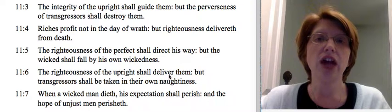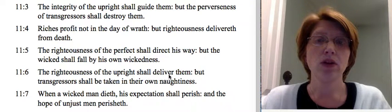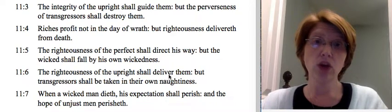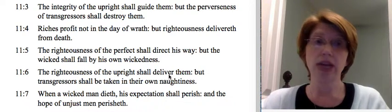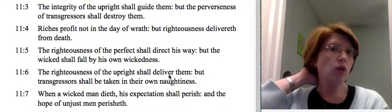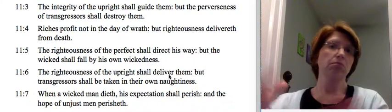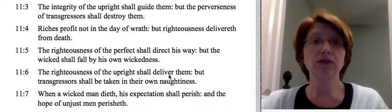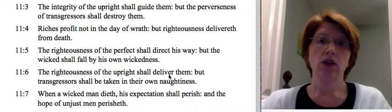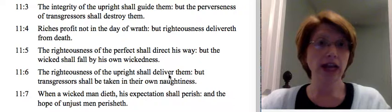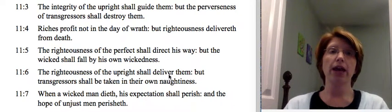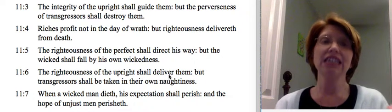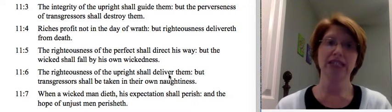Verse 4: Riches profit not in the day of wrath. When it comes time for judgment, when you're standing before God, riches are not going to do you any good — you can pile your money up there and it's not going to mean anything. But righteousness delivers from death. That righteousness is not coming from my own actions; it is coming from Jesus' righteousness, which is what is delivering me from death.